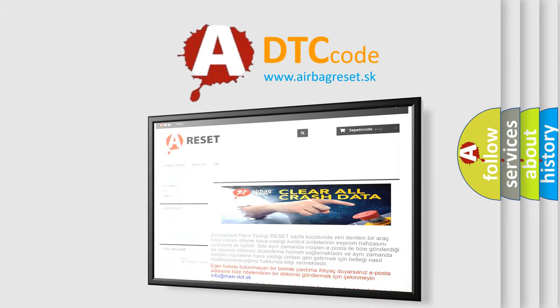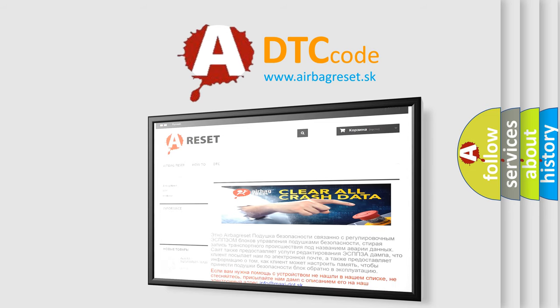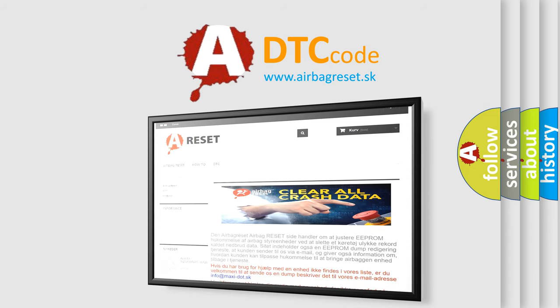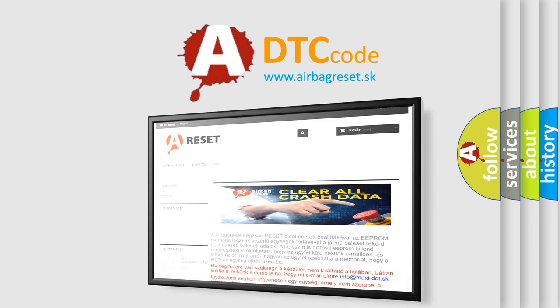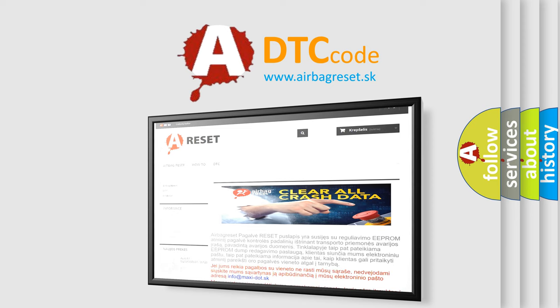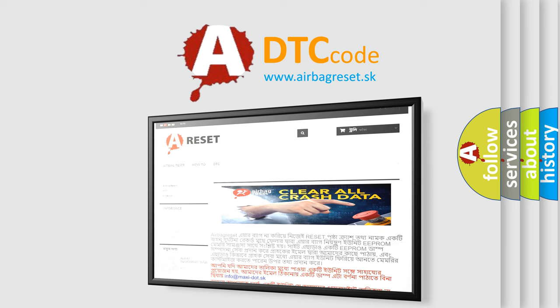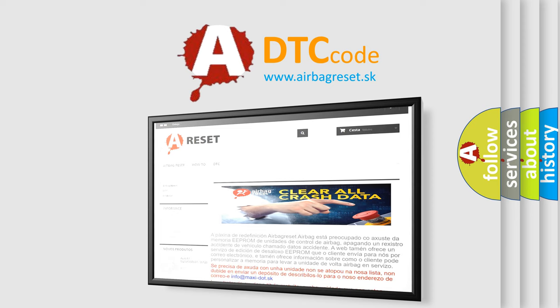The Airbag Reset website aims to provide information in 52 languages. Thank you for your attention and stay tuned for the next video.